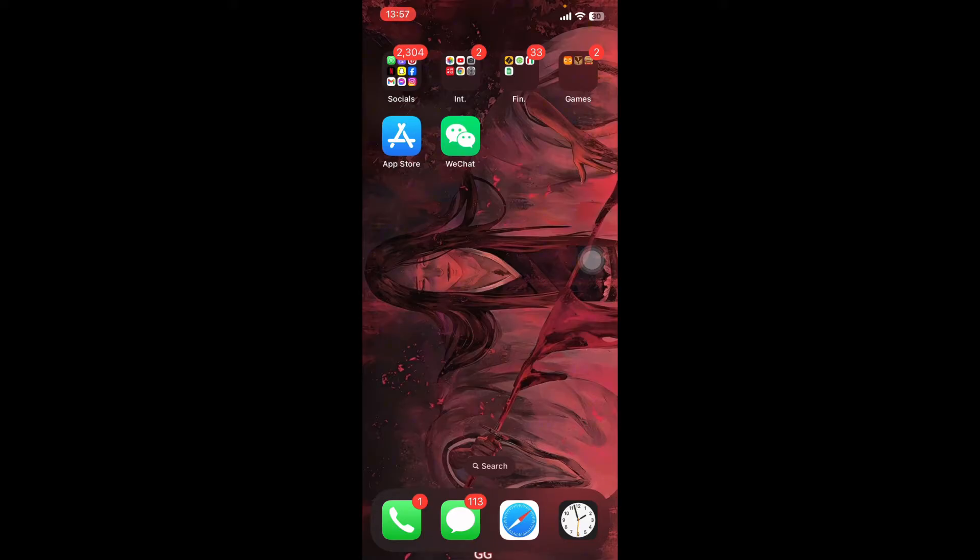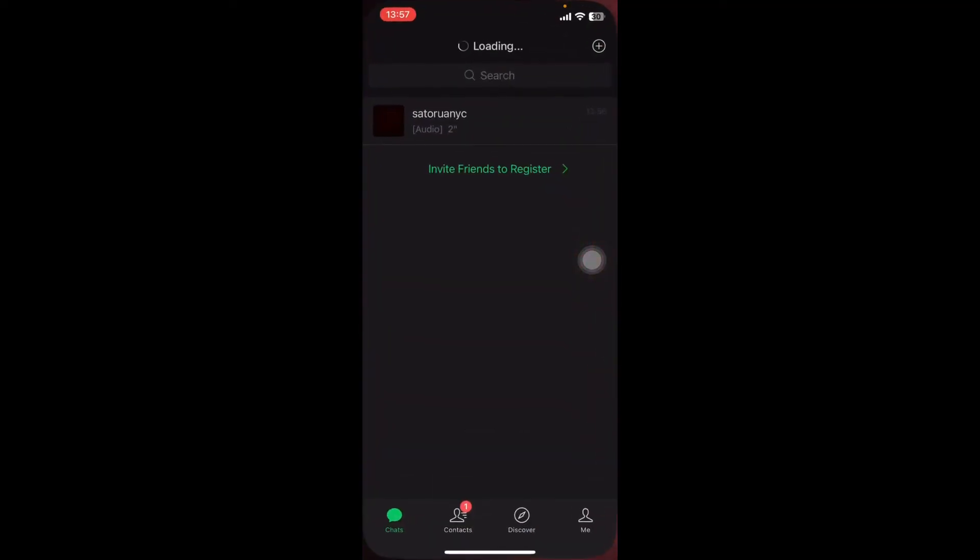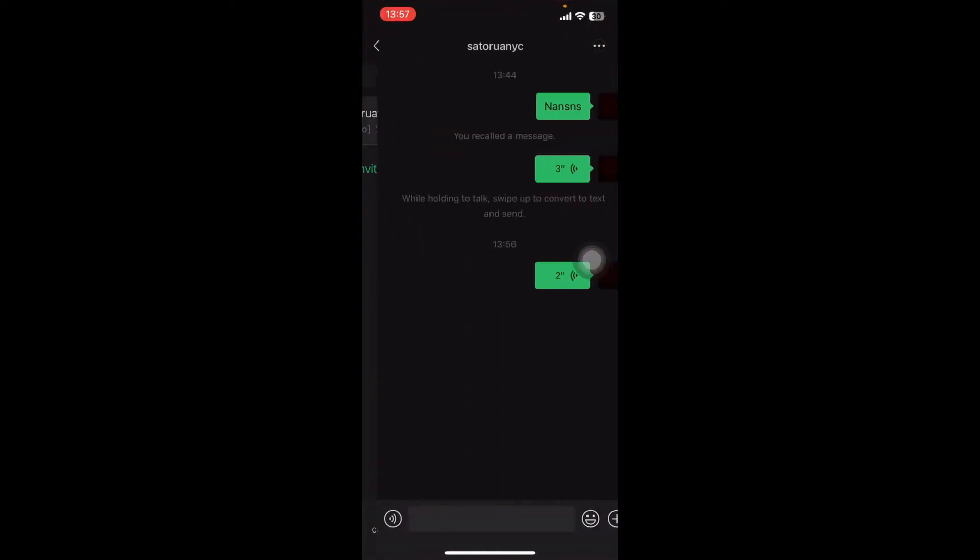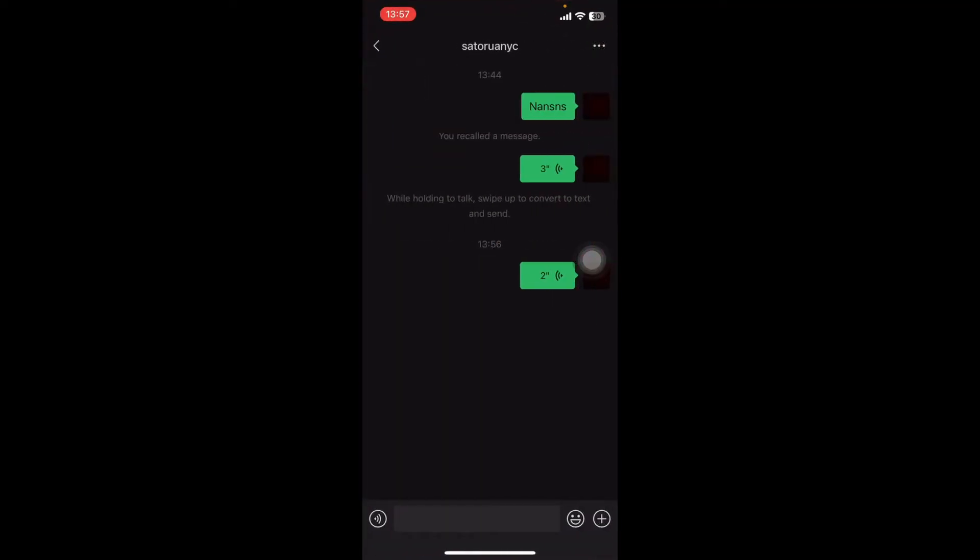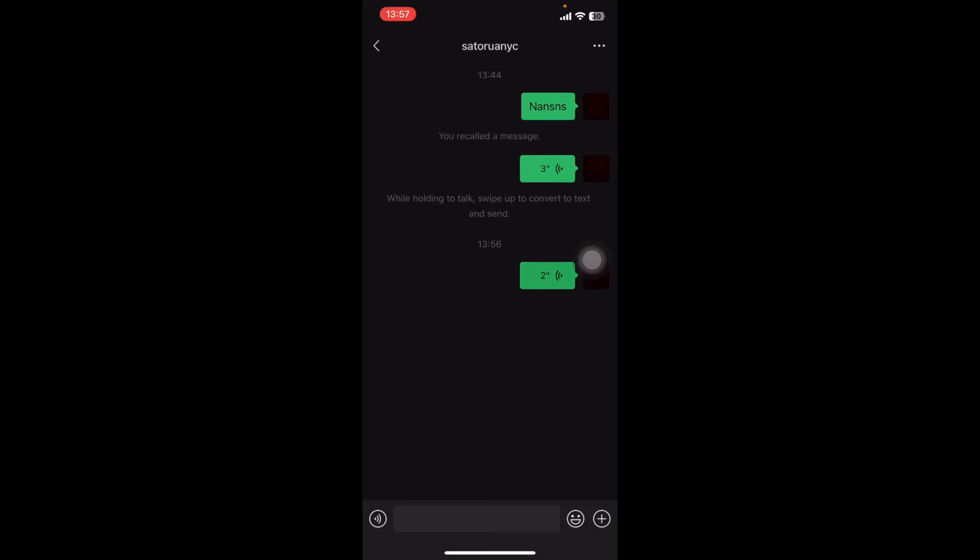If you don't have the app yet, you can get it from Google Play Store or the Apple App Store. Once you have it, open the app and select the chat where you have the audio you want to translate.